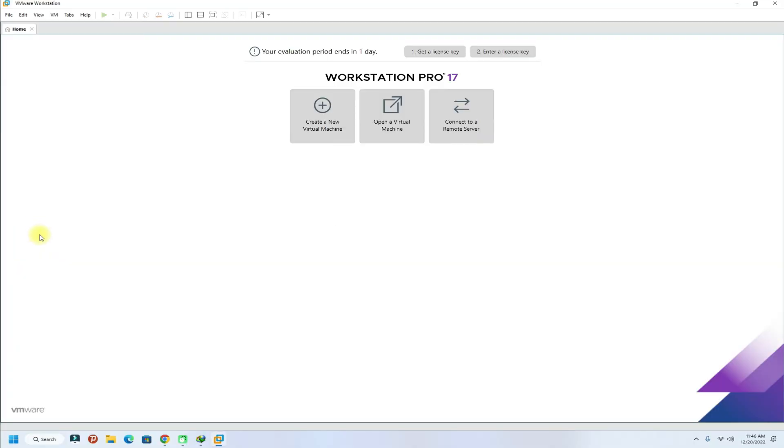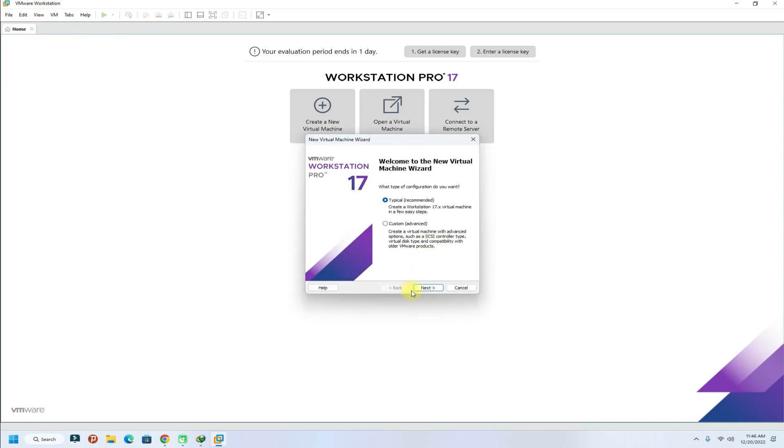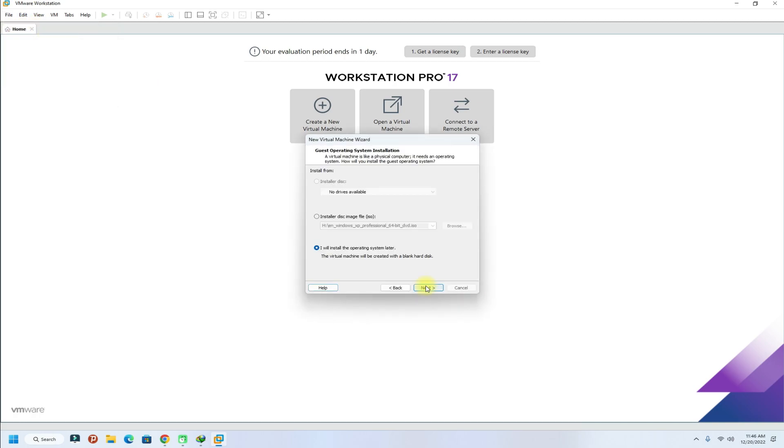Let's begin. Open VMware Workstation on your PC. Start with creating a new virtual machine. Follow the on-screen instructions.